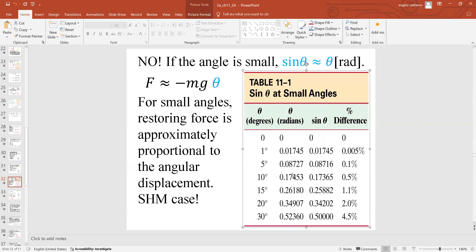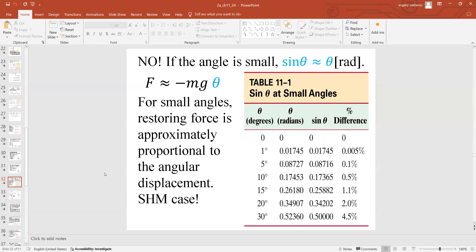The small angle approximation (sin θ ≈ θ) is also very useful in computer science and military applications because a machine takes more time to calculate a sine value than a plain angle value. Replacing sine with theta saves computation time and allows faster code processing — a big advantage in time-sensitive military applications. For small angles, θ in radians has almost the same value as sin θ.